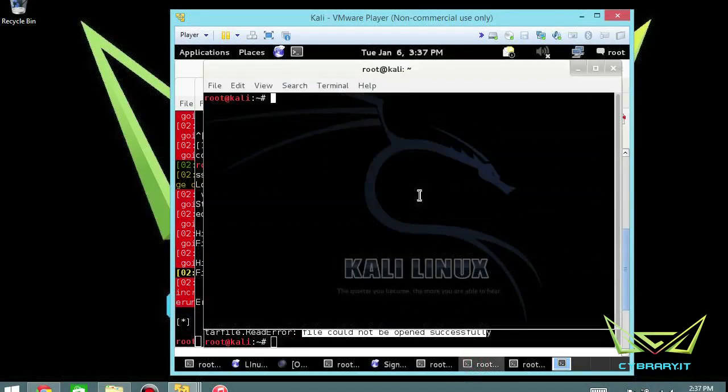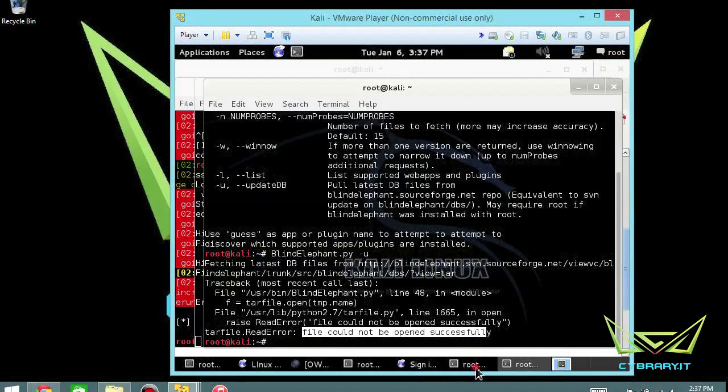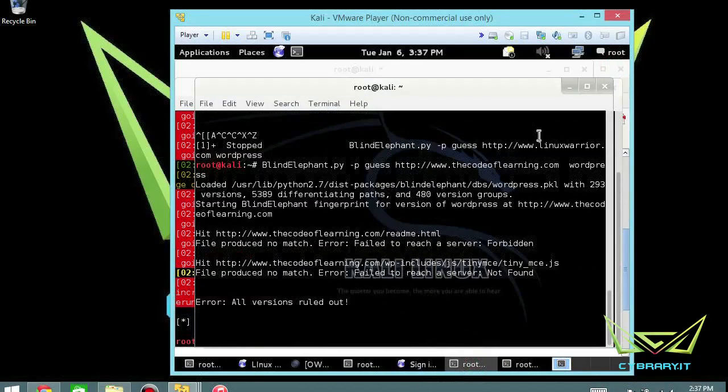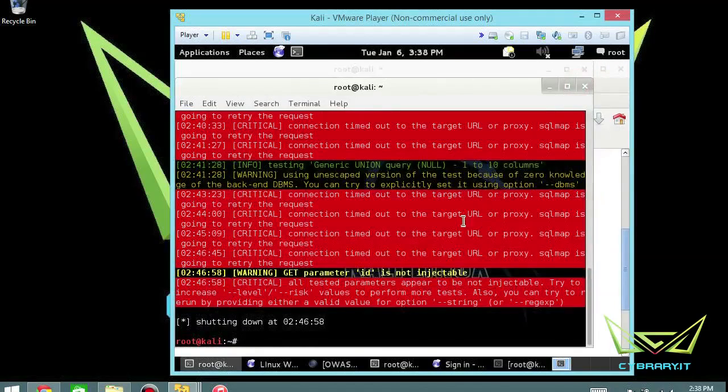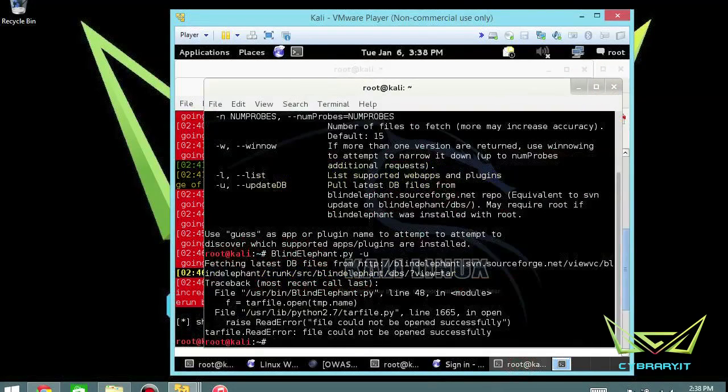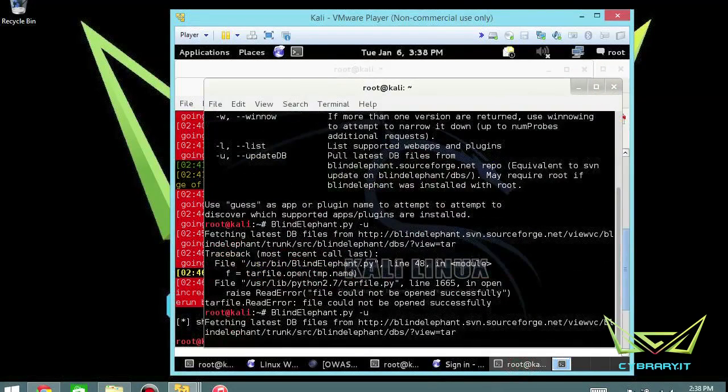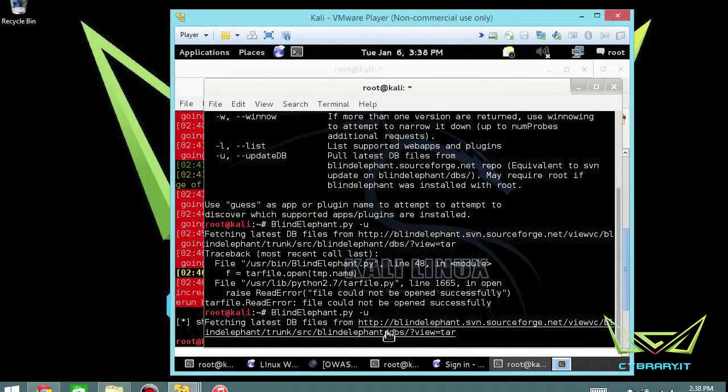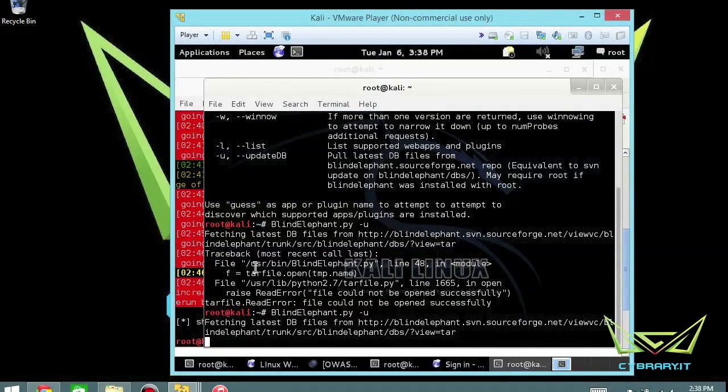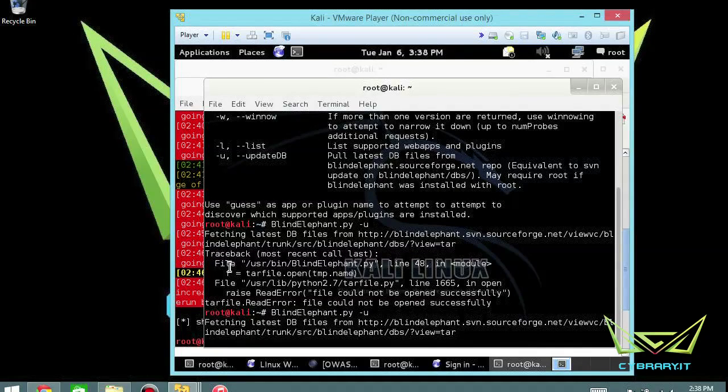So the reason is because I actually have another window open. So if I close that out, it should work just fine. So let's try it again. Update it again. There you go. Fetching the latest database files. Much the same here at this point. So let's see if we get back the same error set of messages or not.